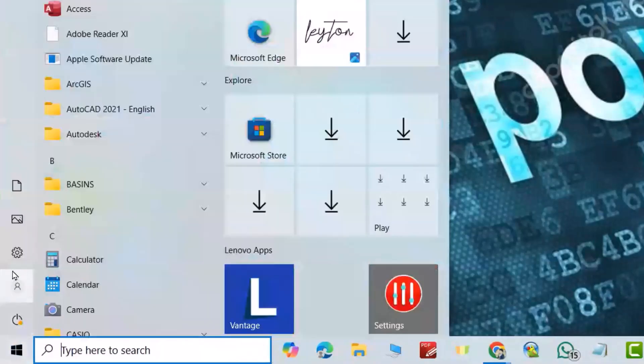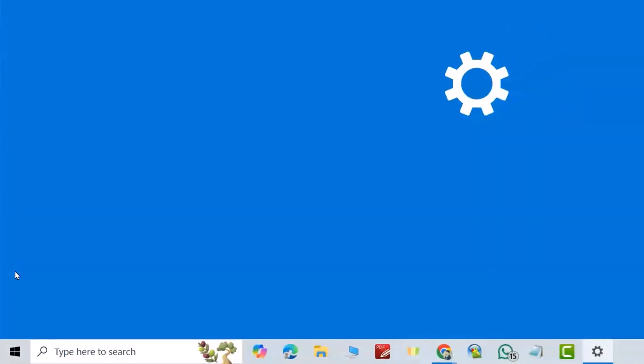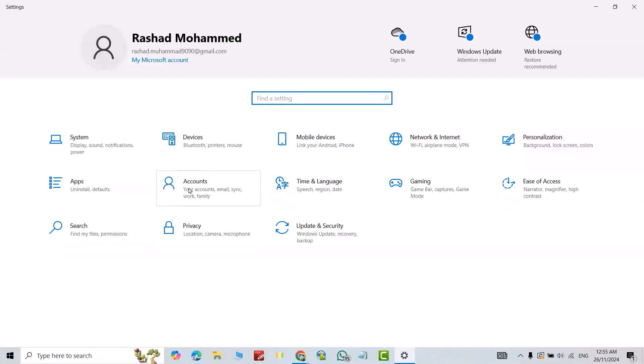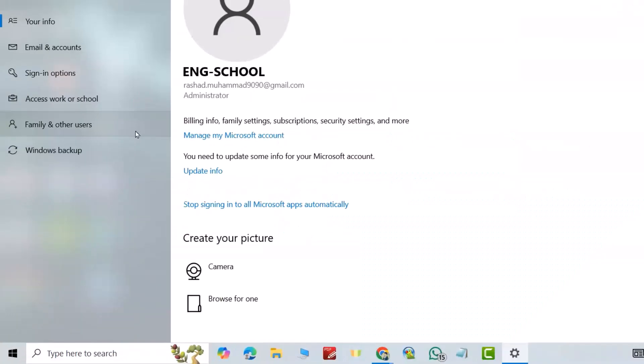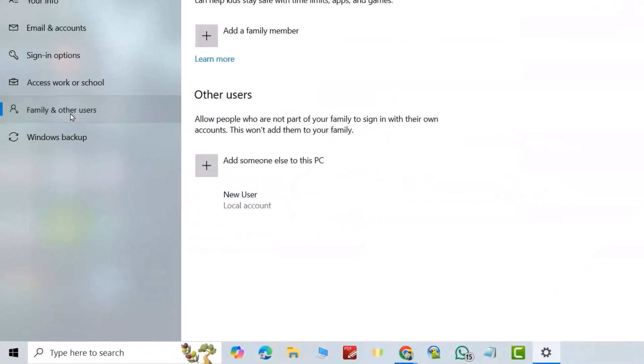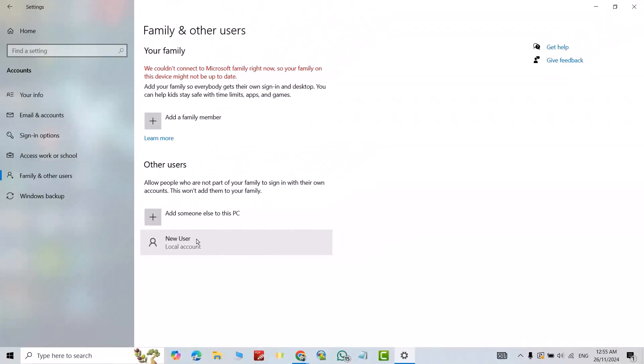Now from Settings, go to Accounts, Family and other users. Here you see New User. Just left click.